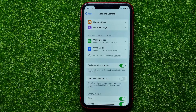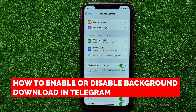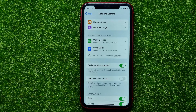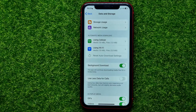Hello guys, welcome back. In this video I'm going to show you how to enable or disable the background download feature on Telegram, that allows the Telegram app to continue downloading media files for a short period of time while in the background.